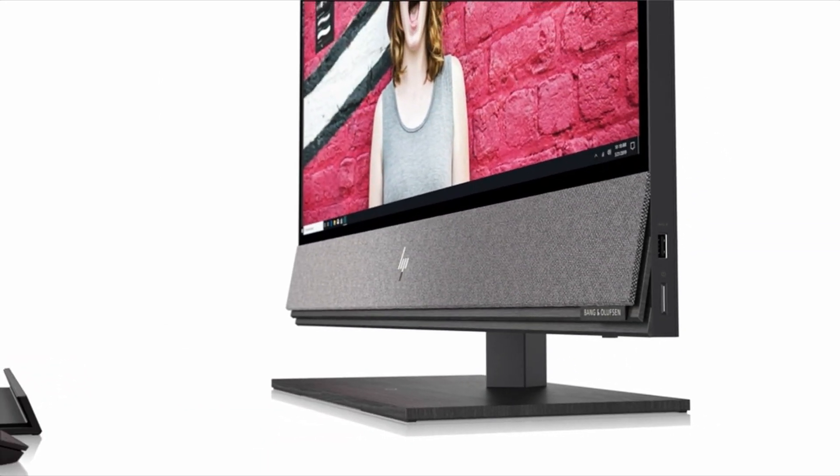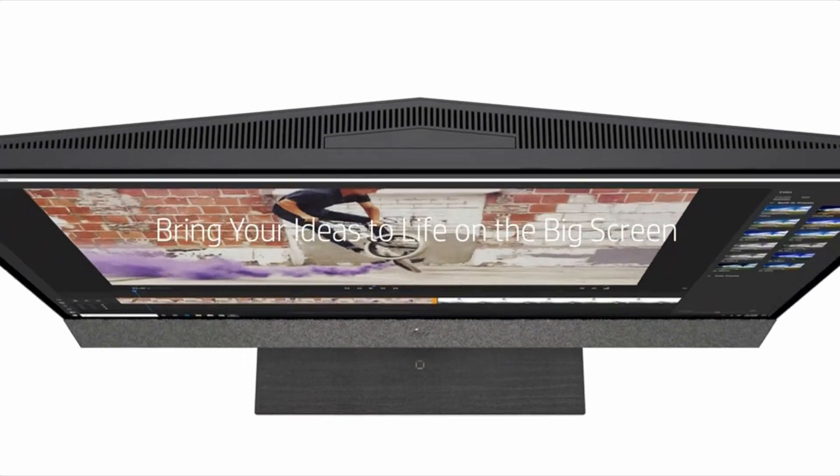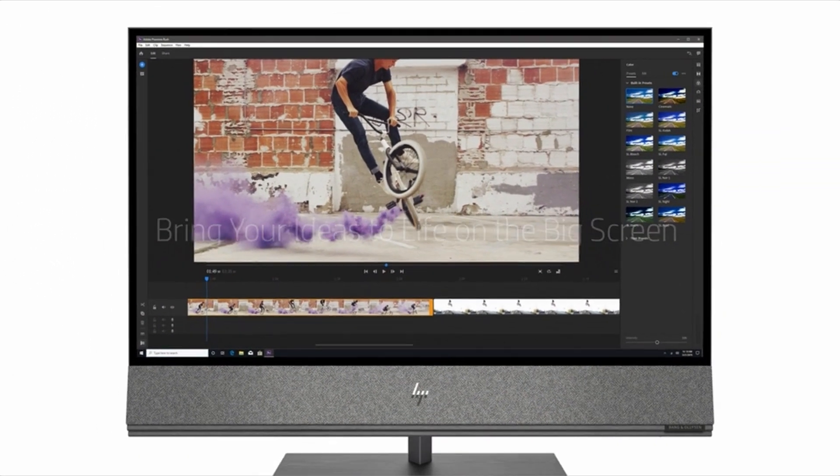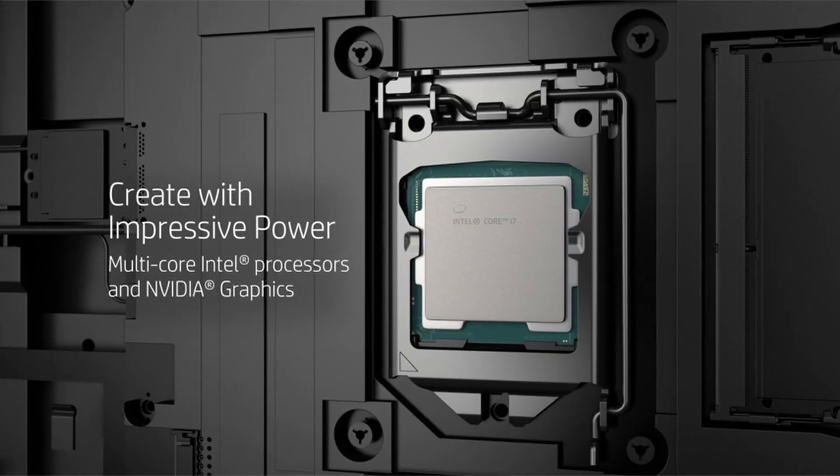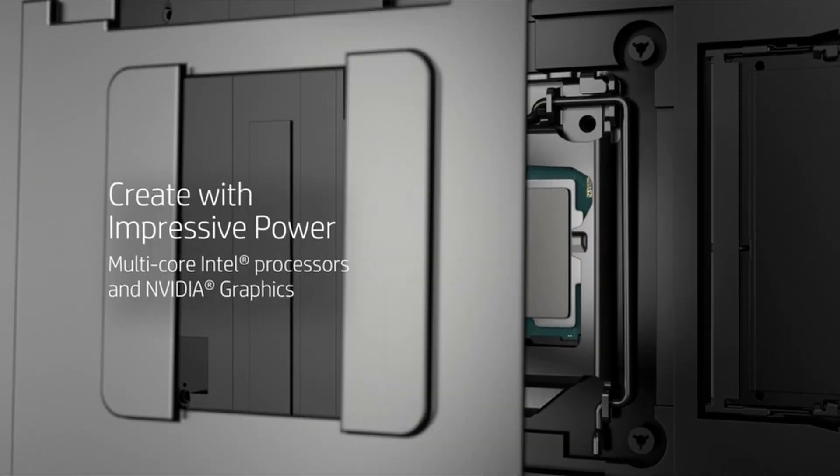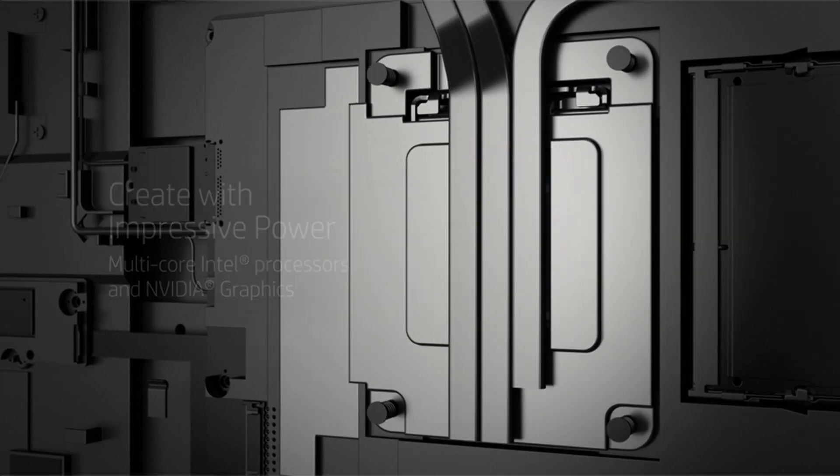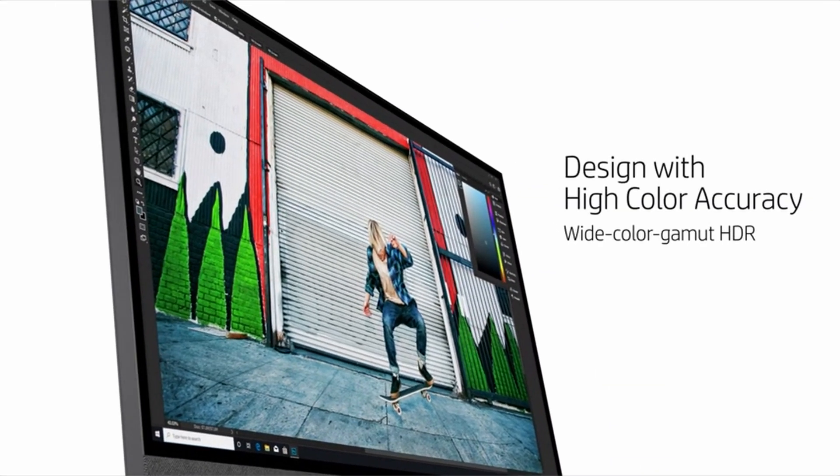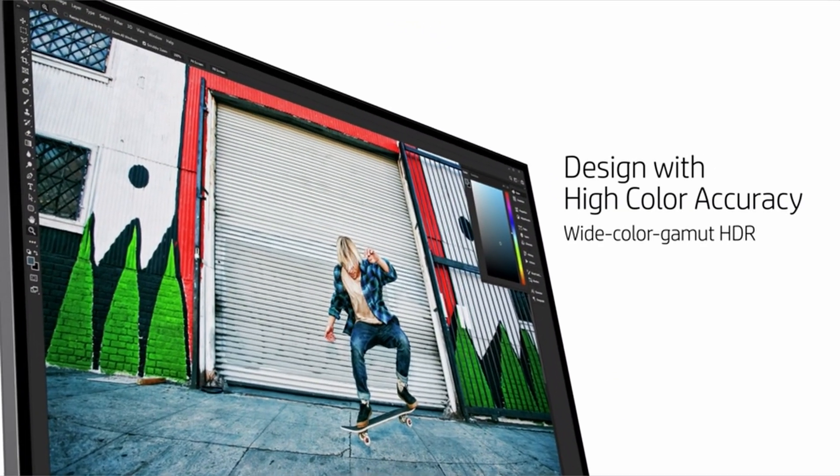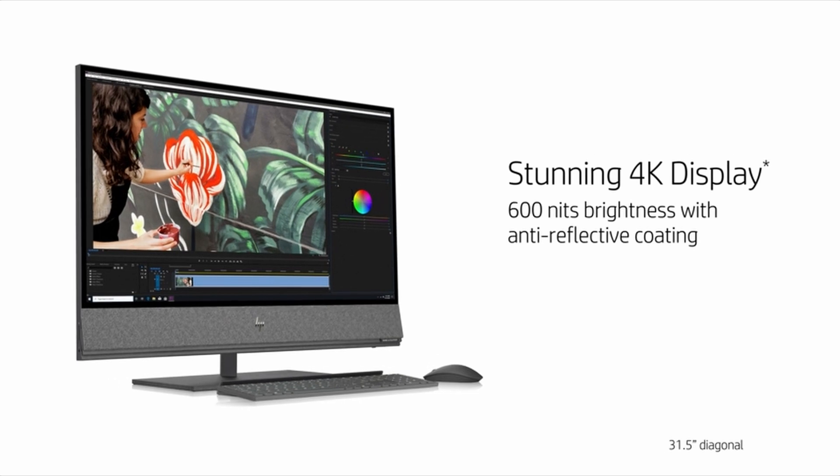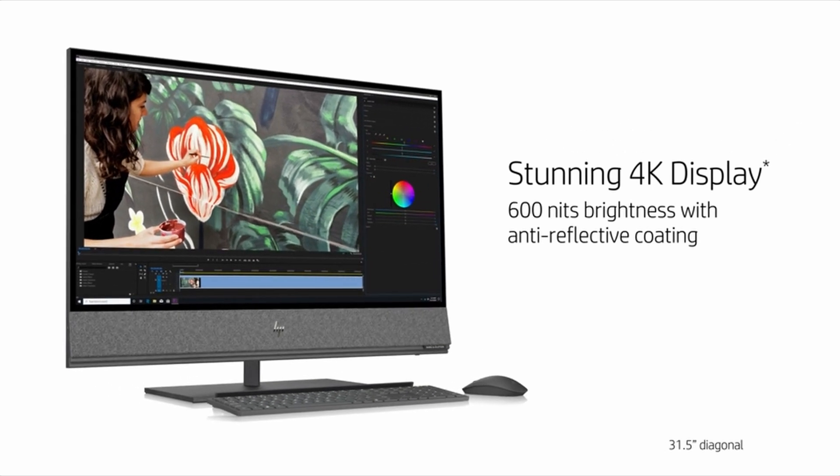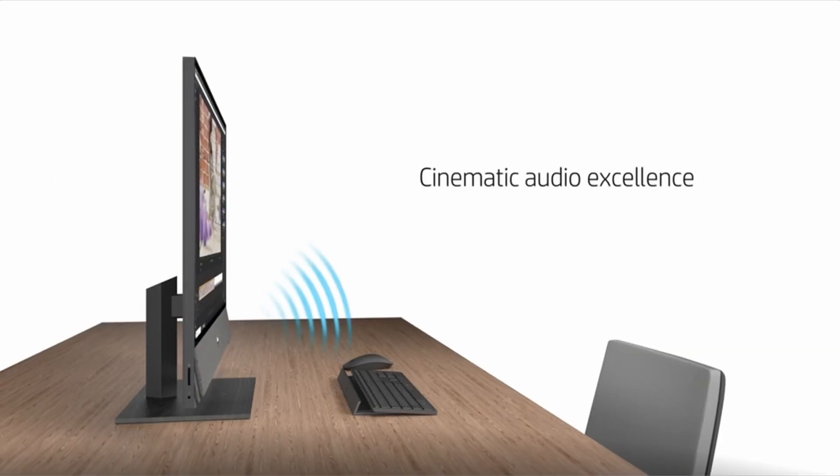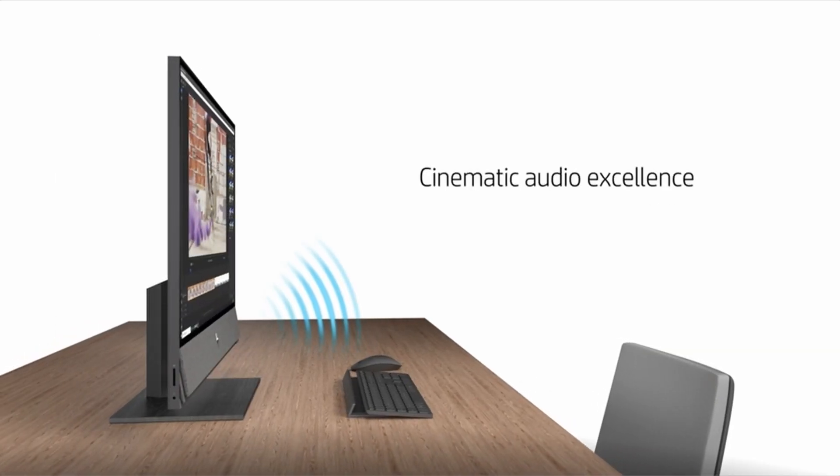So guys, this was the video about the best desktop computers. All the links are given in the description, do check them out. If you enjoyed the video, be sure to hit the like button, tell us in the comment section about which one you like the most, and don't forget to subscribe to my channel for more videos. Thank you.